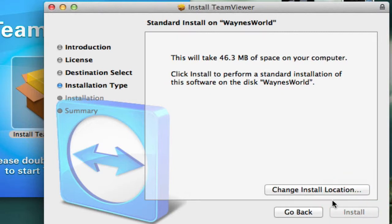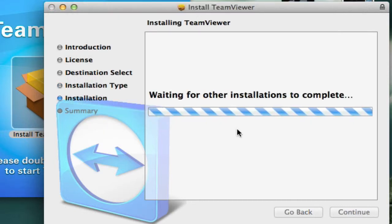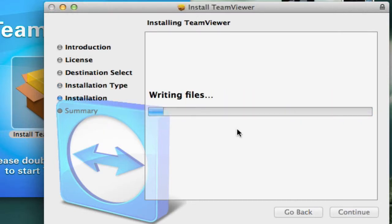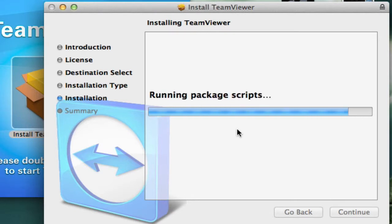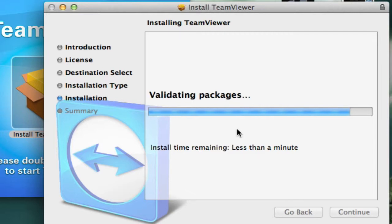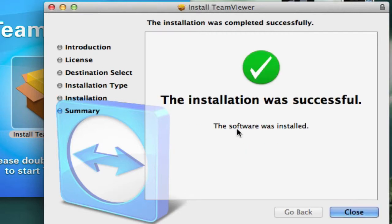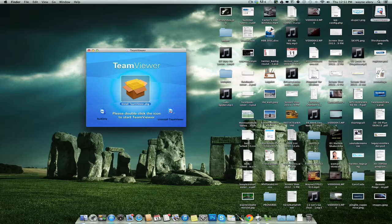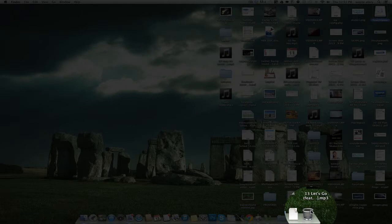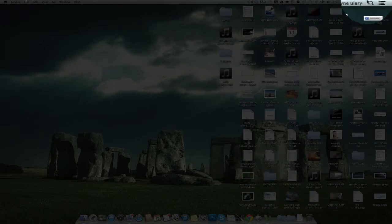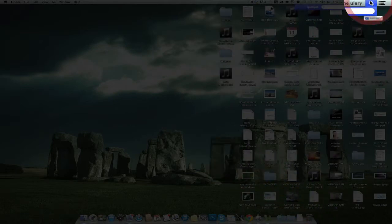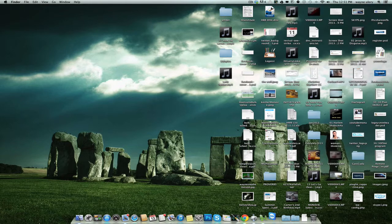I'm going to install my password. All right, it's done. I'm going to take this and throw it in the trash. We no longer need the installer. And now we're going to search for TeamViewer. There it is.